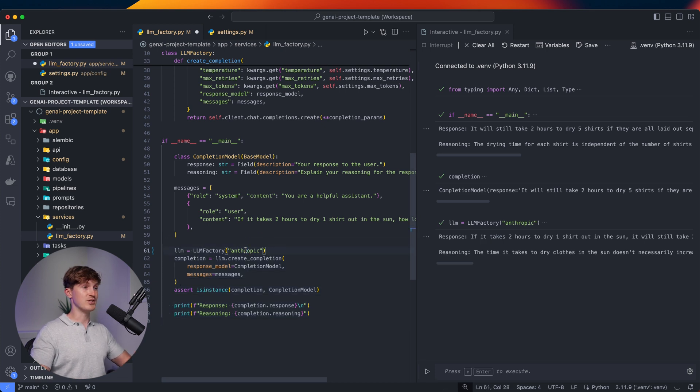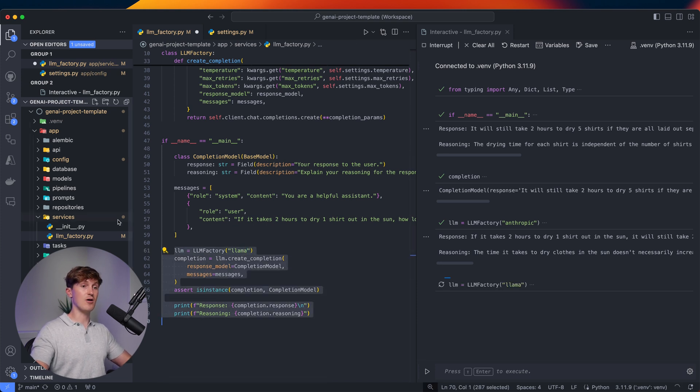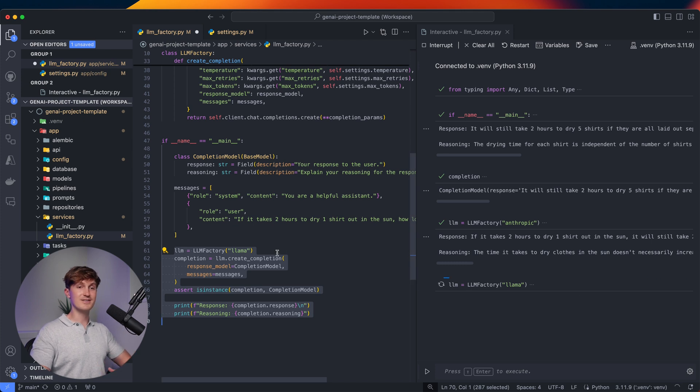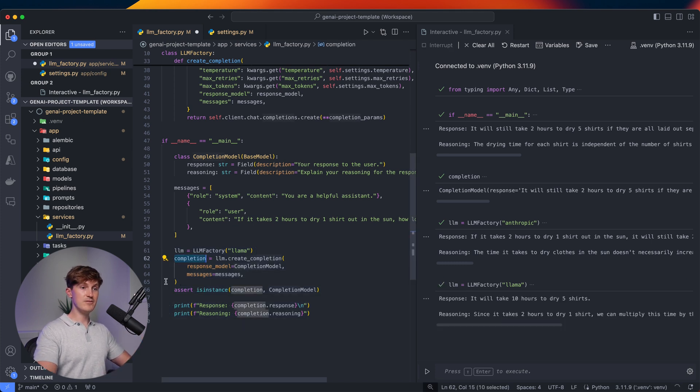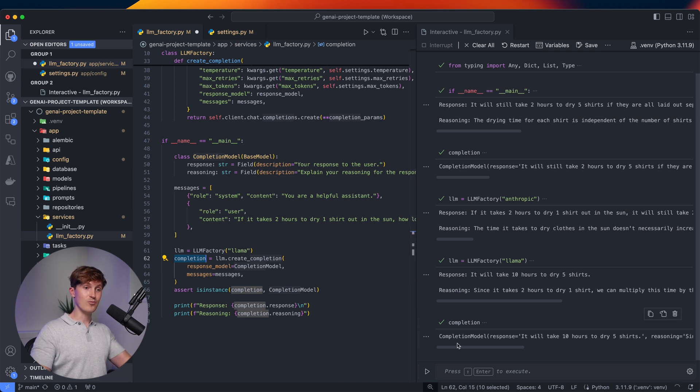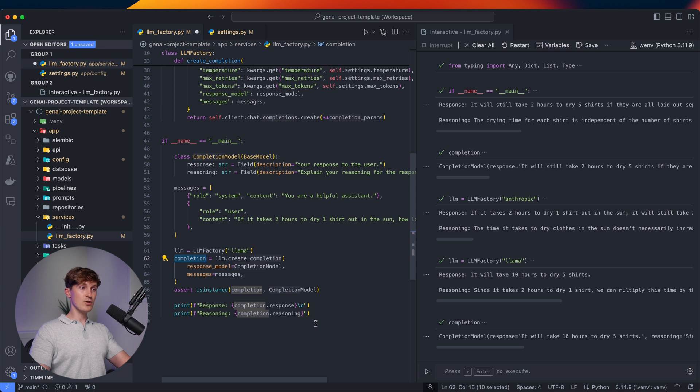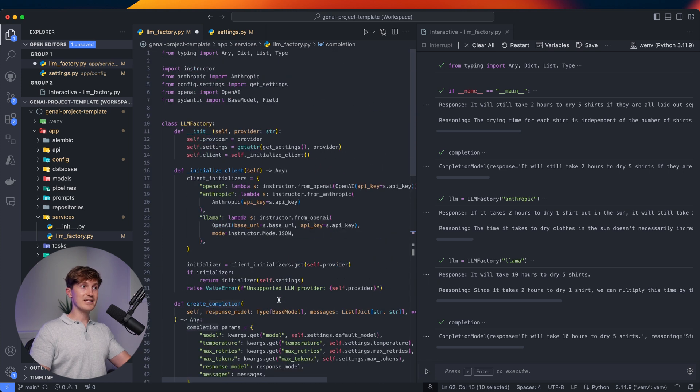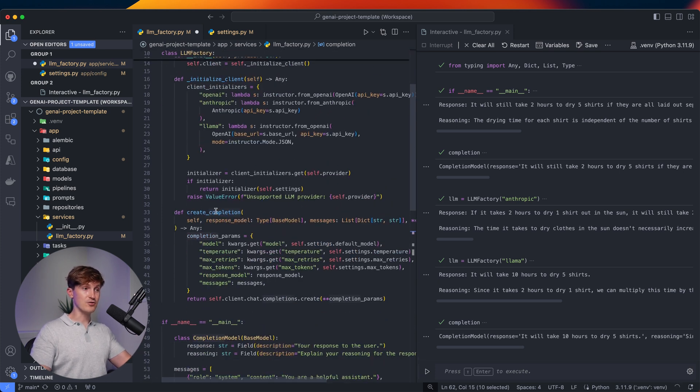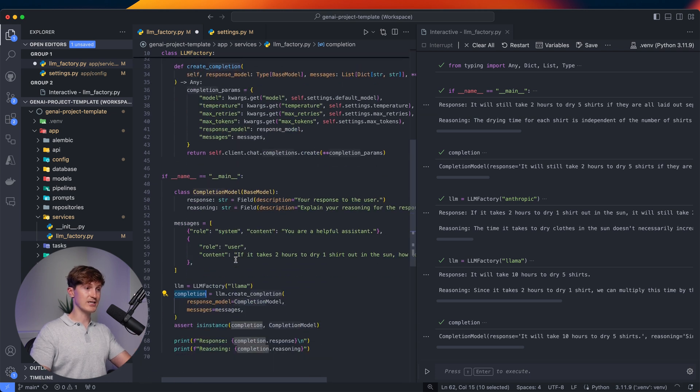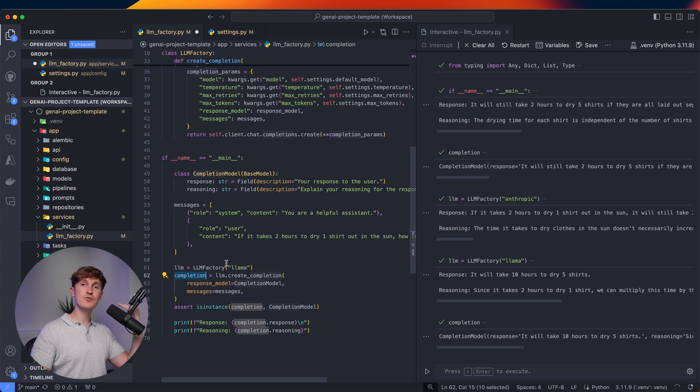We can run that all from the same interface, just changing the parameter. And now we have it using Anthropic, but we can even use open source models that I'm currently running via Ollama. So let's pick Llama. This will take a little longer because it's an open source model, but there we go. And we can also see that even from an open source model, completely for free, running locally, we also now get that Pydantic model back. So this is essentially what the factory pattern allows us to do with only 40 lines of code, and this will really streamline your developer experience.